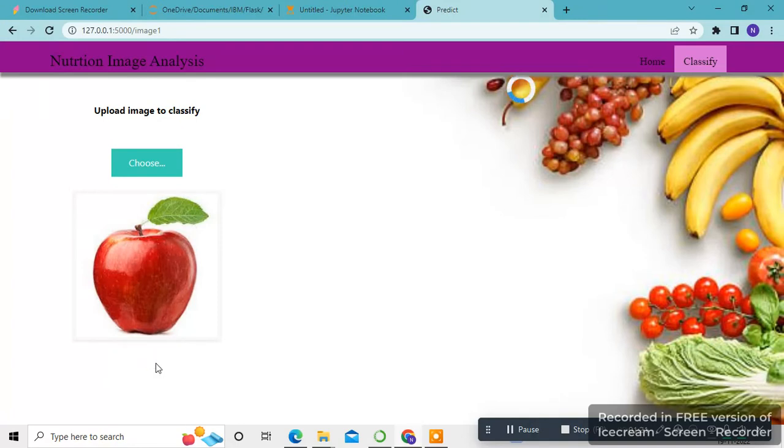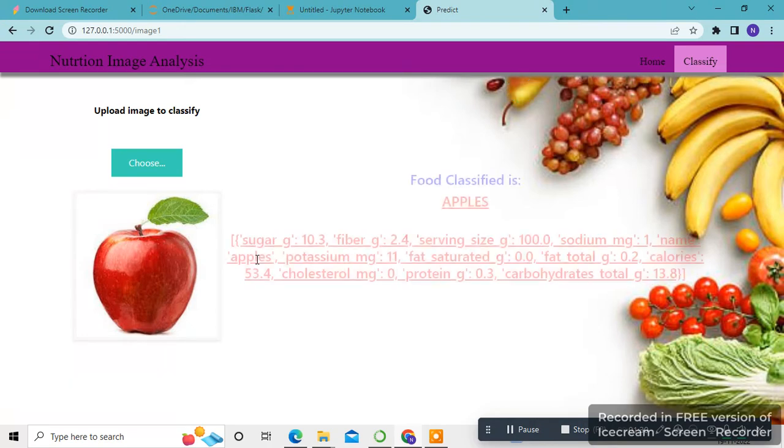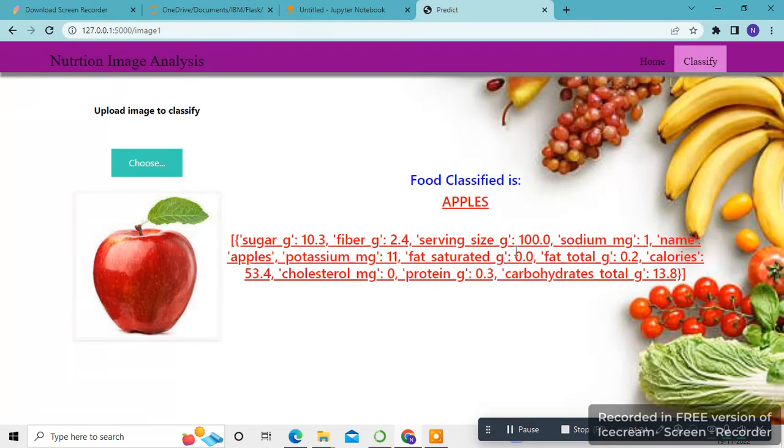After clicking classify, it will give the nutritional content of the apple. This is the output. Now if I choose another image...